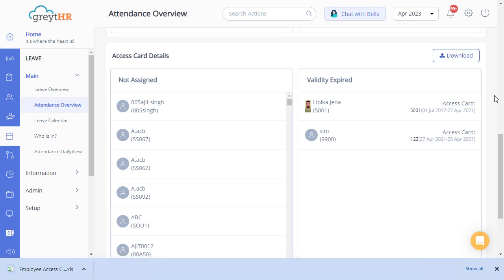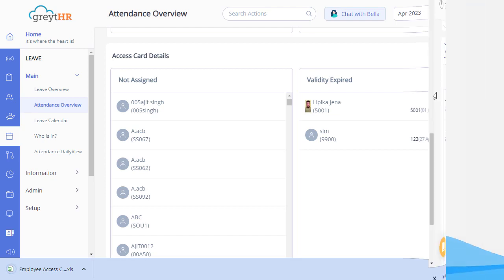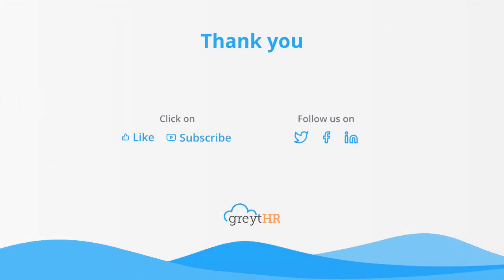I hope that the attendance overview page is now clearer to you and that you have a better understanding of how it works. With that, we come to an end. Please like and subscribe to this channel for updates about our upcoming videos.